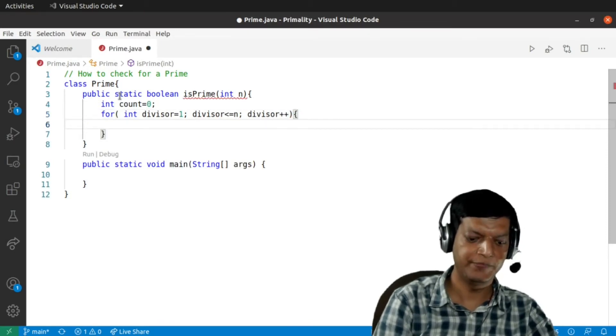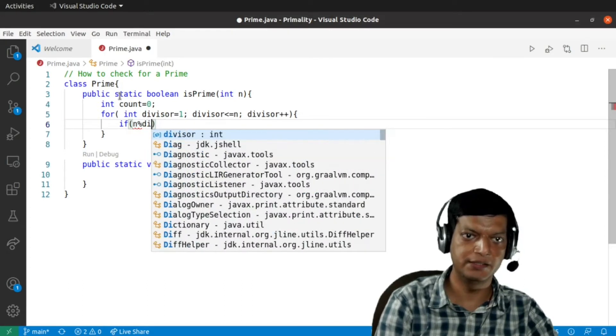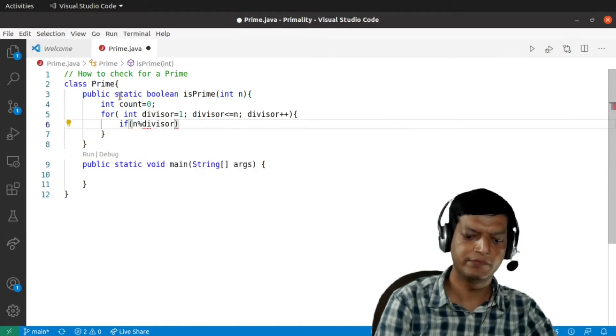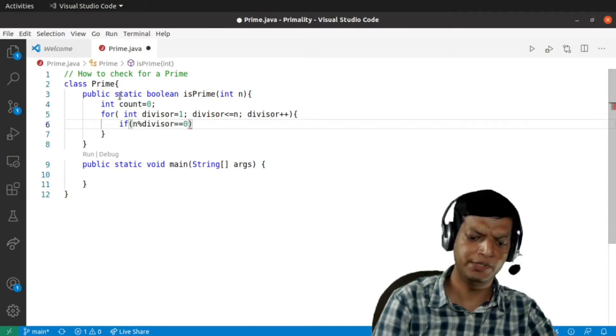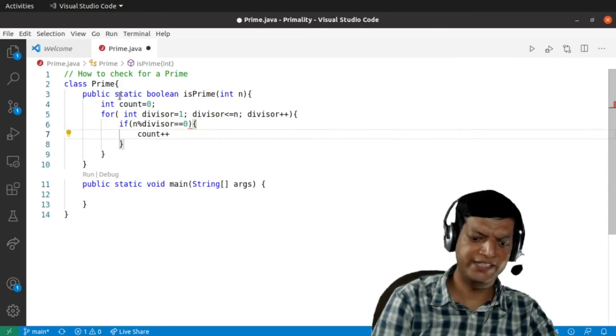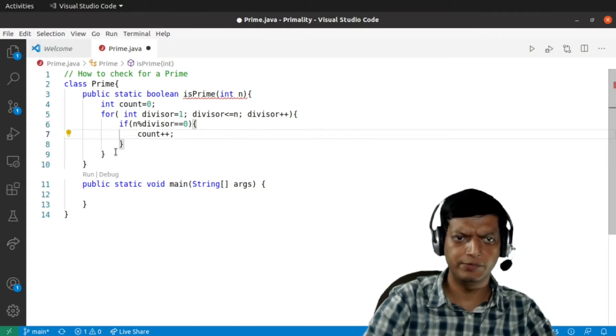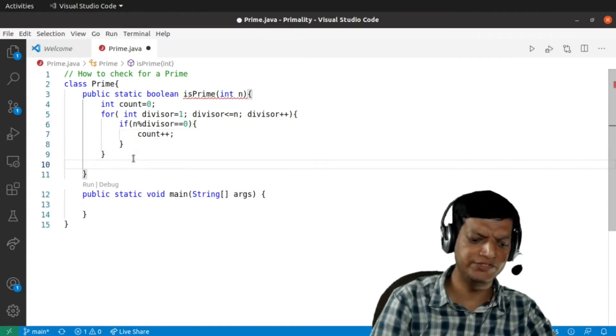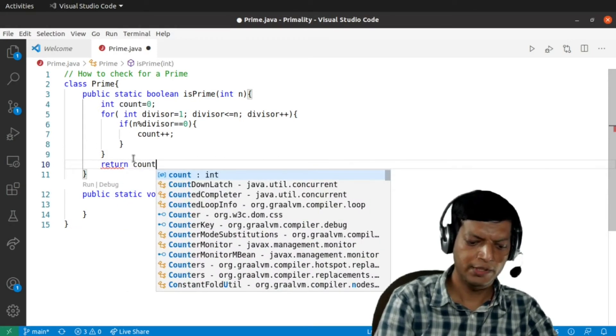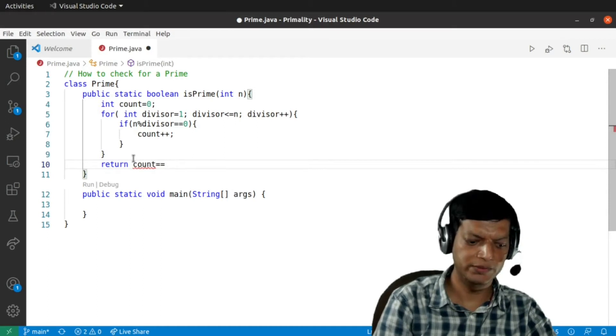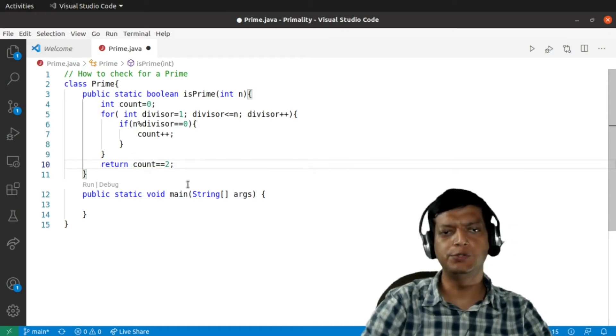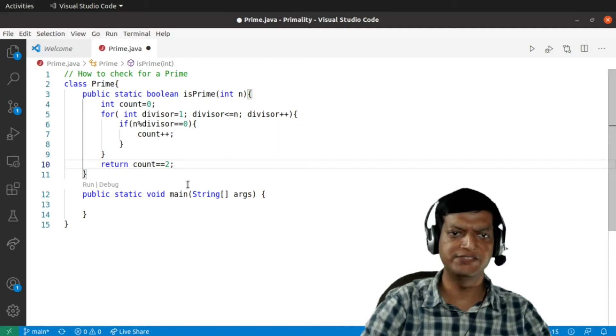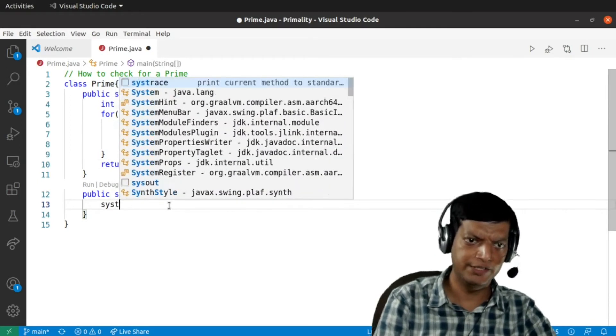And then if the number is divisible by the divisor, that means it leaves a remainder of zero, then we'll say count plus plus, that is we'll increase the count. So we are counting the number of factors and in the end we'll simply say return count equal equal to two. So if the count is equal to two, it's a prime number, otherwise it's not a prime number. So let's first check this algorithm.